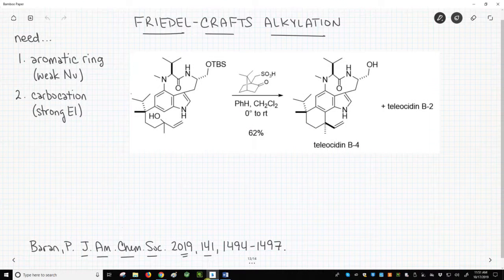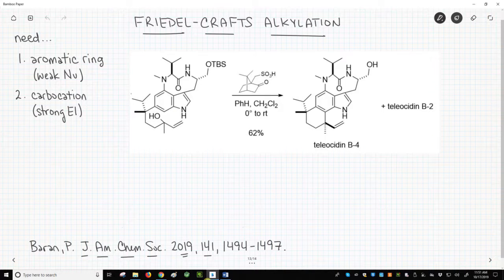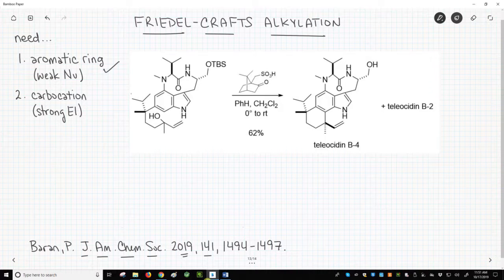Here is our reaction. Our starting material is certainly a complicated molecule — do not get distracted. This is a Friedel-Crafts reaction. For a Friedel-Crafts alkylation, we need two things, both listed in the upper left corner. One, we need an aromatic ring to serve as a weak nucleophile. Two, we need a carbocation as a strong electrophile.